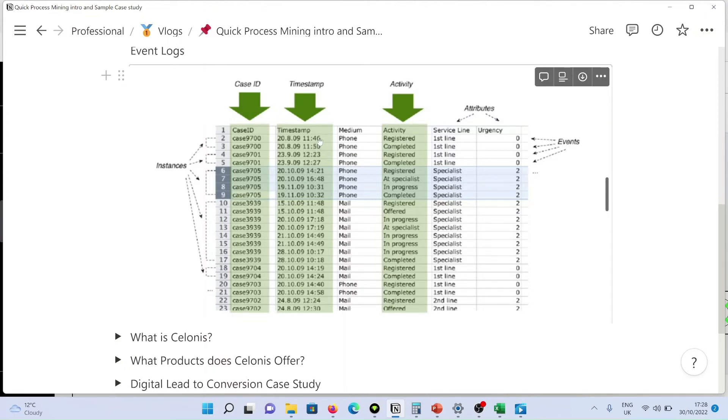That is captured as timestamp. And for that particular activity that happened in a particular time, a unique ID has been assigned, which is called a case ID.